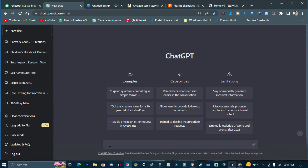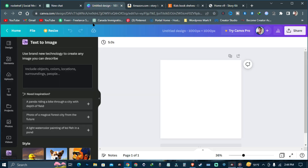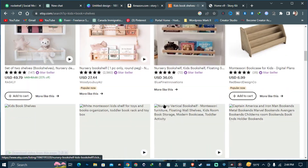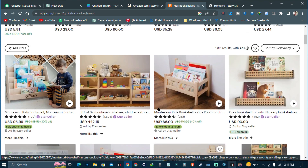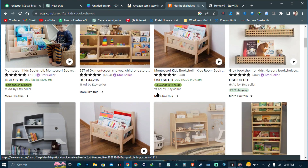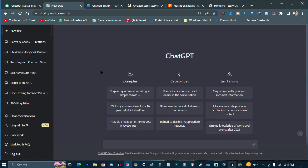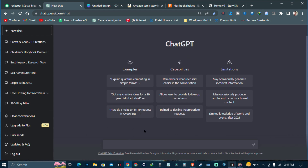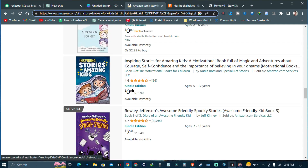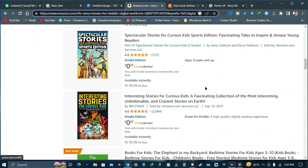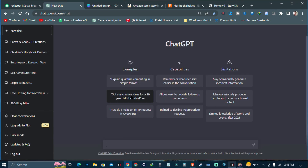Hello guys, welcome to another video. In this video we will see how to use ChatGPT and Canva AI generator to create a wonderful storybook for kids, comics, or ebooks. After the coming of ChatGPT it's really very easy to generate stories or kids stories or comics. We are going to see how to create a complete storybook in easy steps using ChatGPT and Canva.